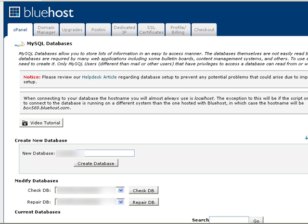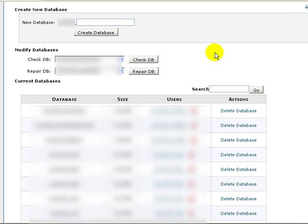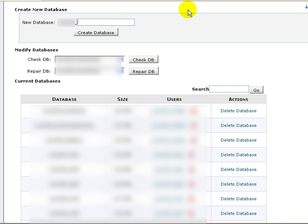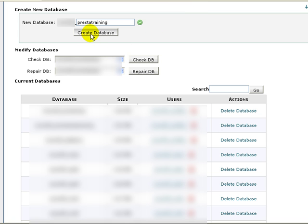So this is what it looks like inside of the Bluehost create your MySQL database area. The first thing we want to do is create a new database. Now your database could look totally different. But basically the way we do it here is we just need to give the database a name. And I'm going to make mine simple: prestatraining. And then I'm just going to click create the database.